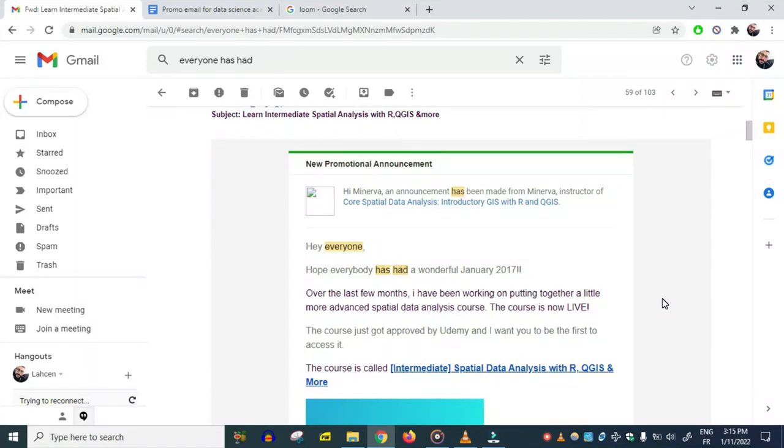Hey everyone, I hope everybody's in good health. I wanted to make a video and show you my worst written email and my best written email, as well as the results that each email generated. The difference between the two emails is...